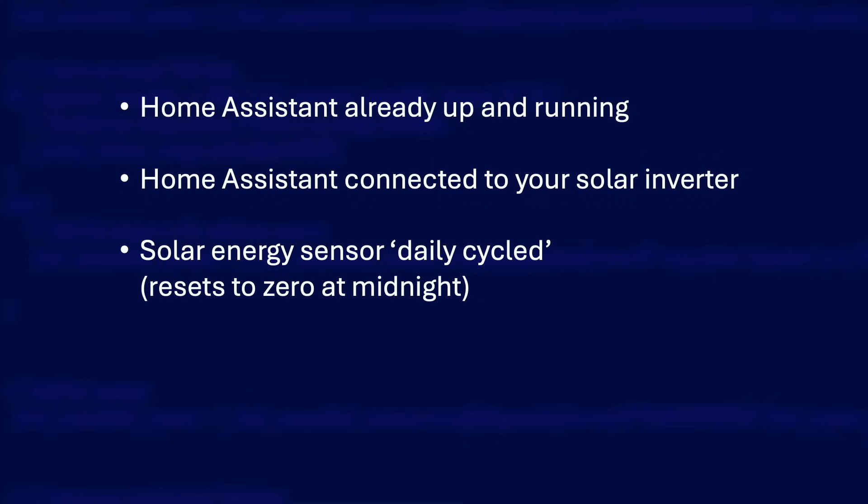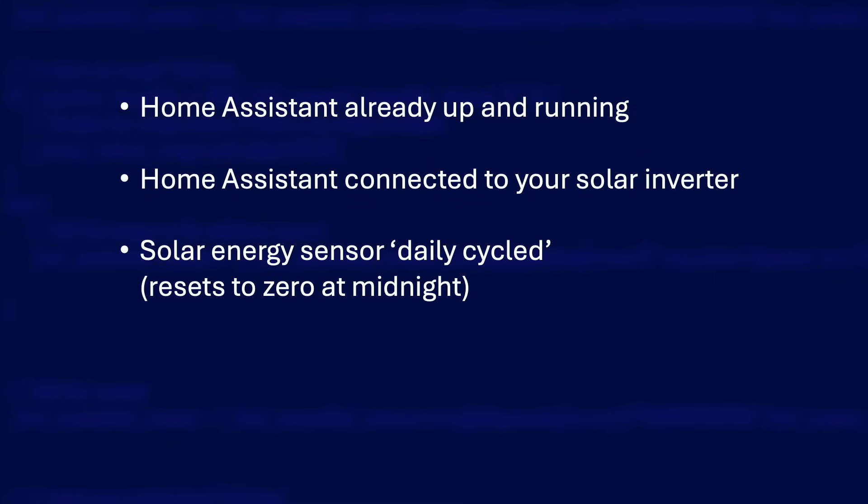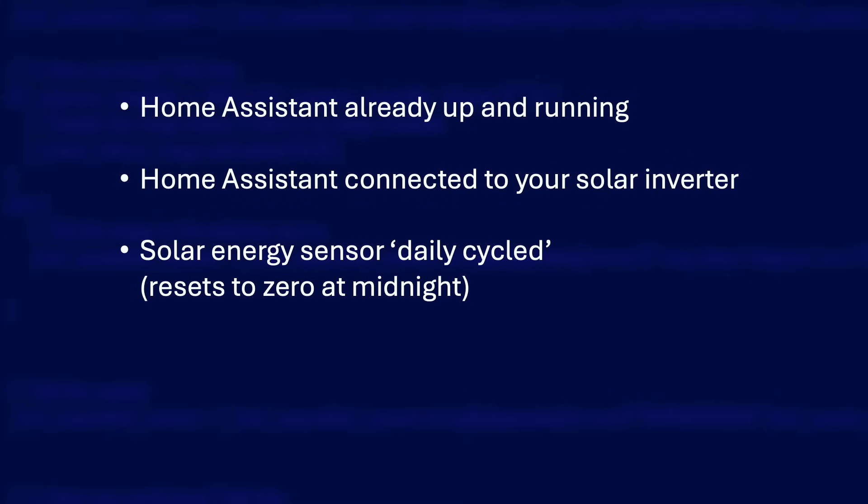The solar generation energy sensor will need to be a daily cycled energy sensor. So it must reset to zero at midnight every night. And that is really easy to do. You wrap your solar generation energy sensor in a utility meter helper which has a daily cycle.